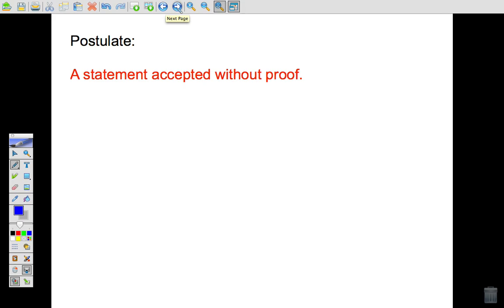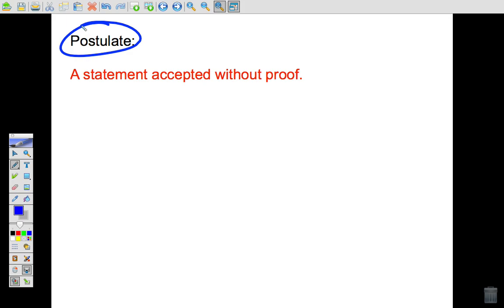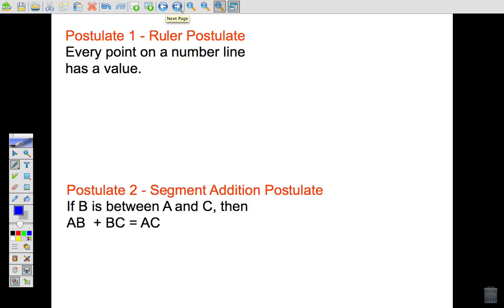By definition, a postulate is a statement accepted without proof. You can think of a postulate as a rule or a law — something we know is always true and don't need to explain in detail. For example, 'Wednesday follows Tuesday' is like a postulate: we don't need to prove it, we just know it always happens.